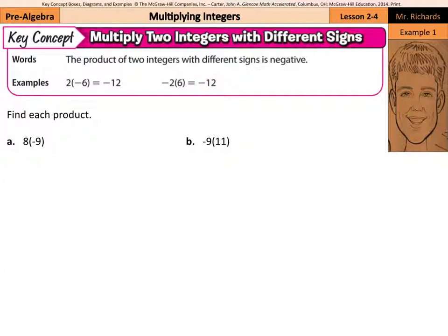So in example A, when we have 8 times negative 9, just multiply the two numbers together. 8 times 9 is 72, but we have a positive multiplied by a negative, and so that answer is going to be negative 72.